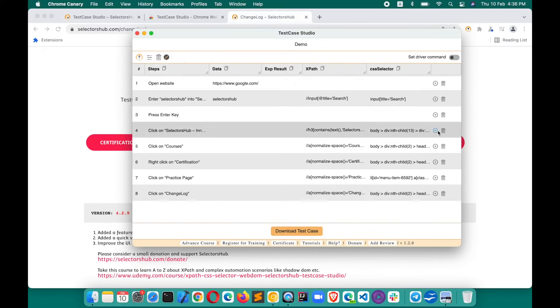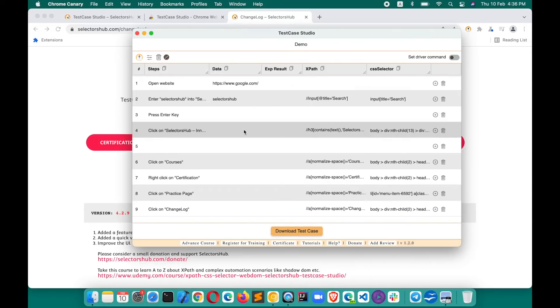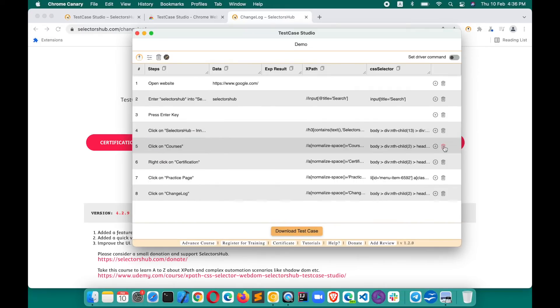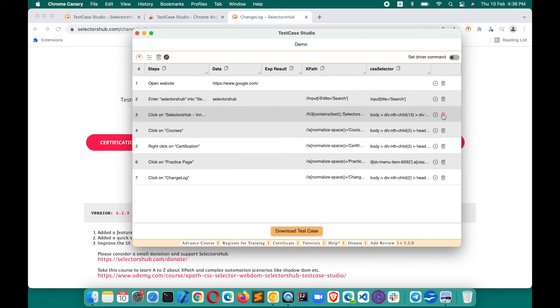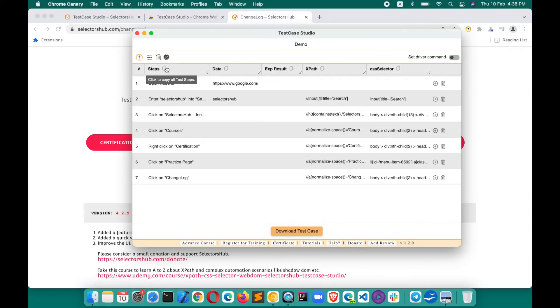Here you can add more steps. Like if any steps by mistake, if you want to add any steps, you can add here in between. If you want to delete, you can delete any steps. So all those things are possible. You can copy from here.